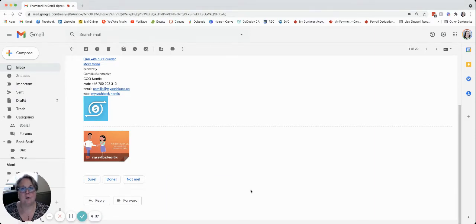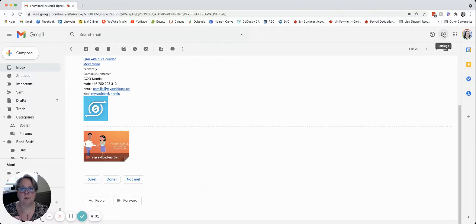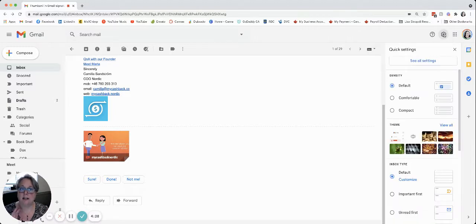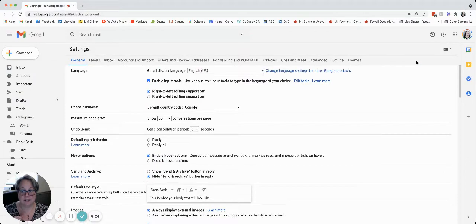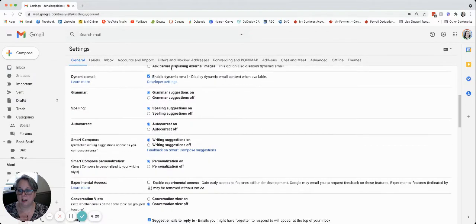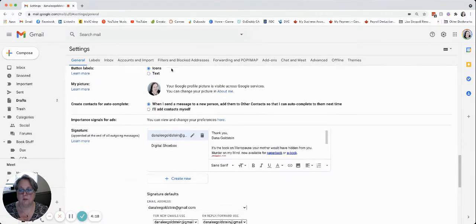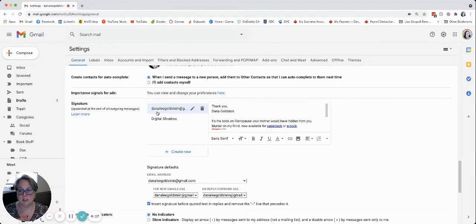The first thing you're gonna want to do once you are inside your Gmail is head over to the gear up here in the upper right hand corner and click on it — that'll open up your settings. You want to click to see all settings, and under this general setting here, if you scroll down, your options for your signatures are here.